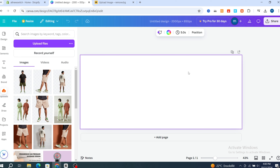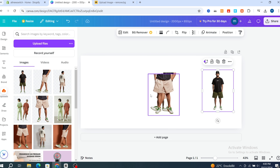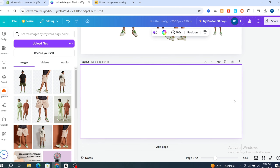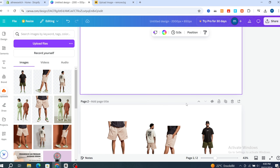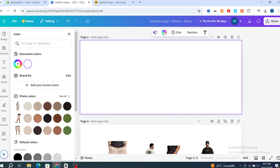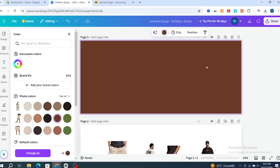After selecting your pictures, you need to add a background color first. Select the color option at the top. Choose which color you want for the background. Add your product images to the canvas and drag them to position them as needed.